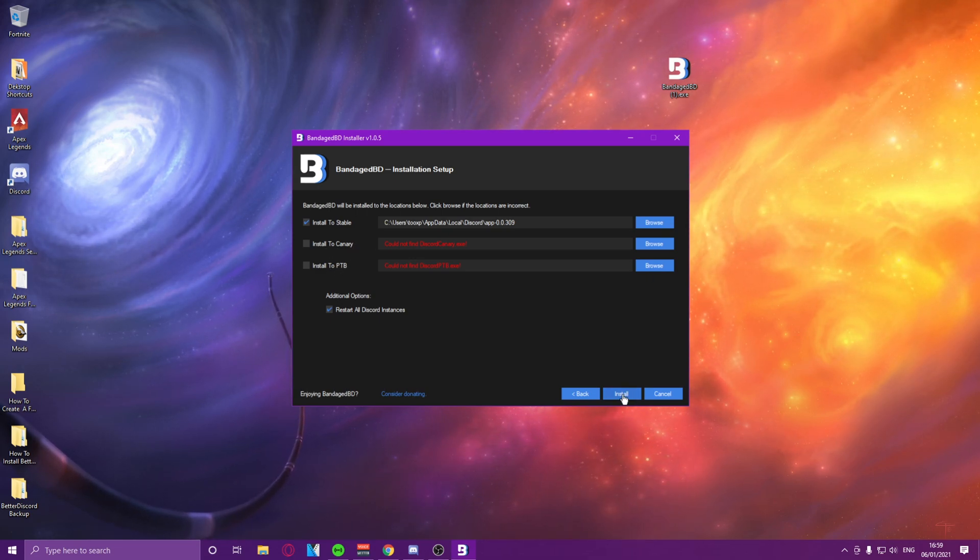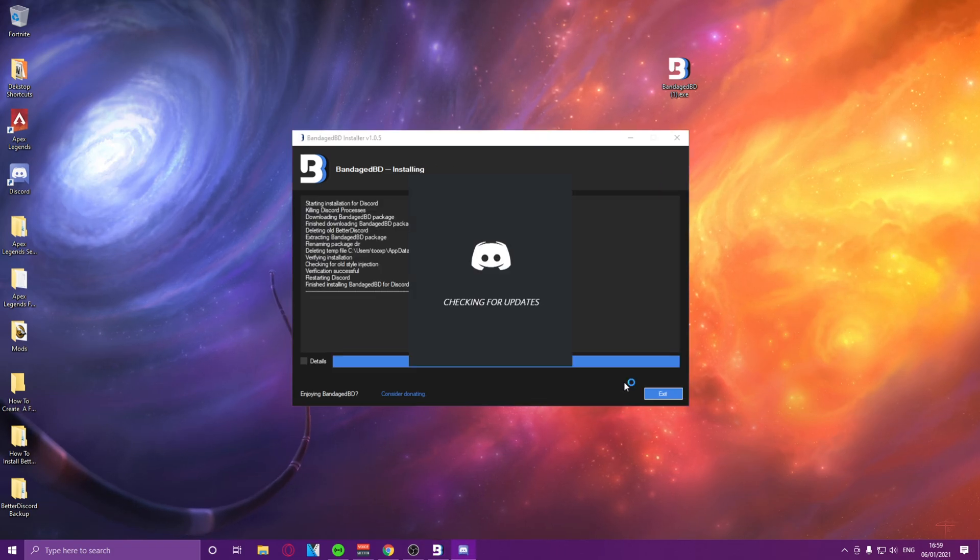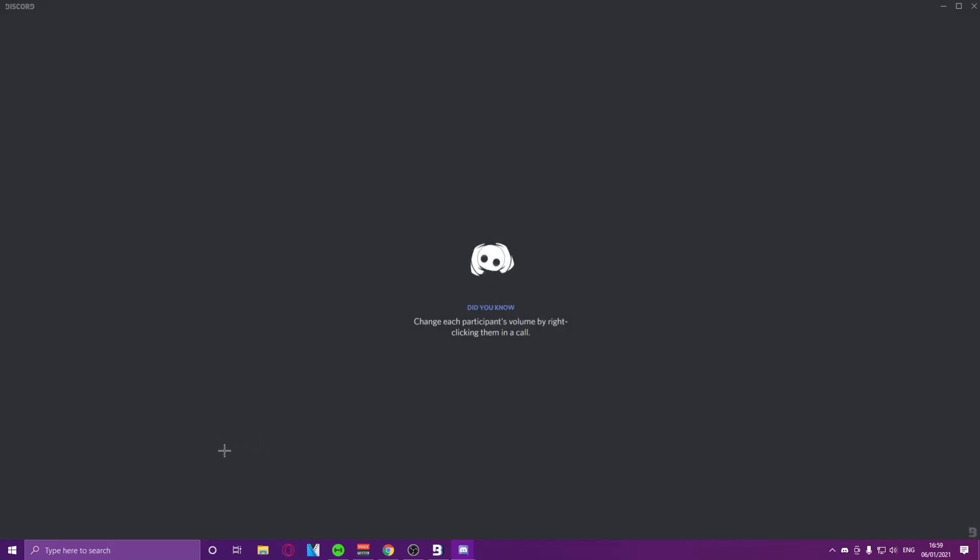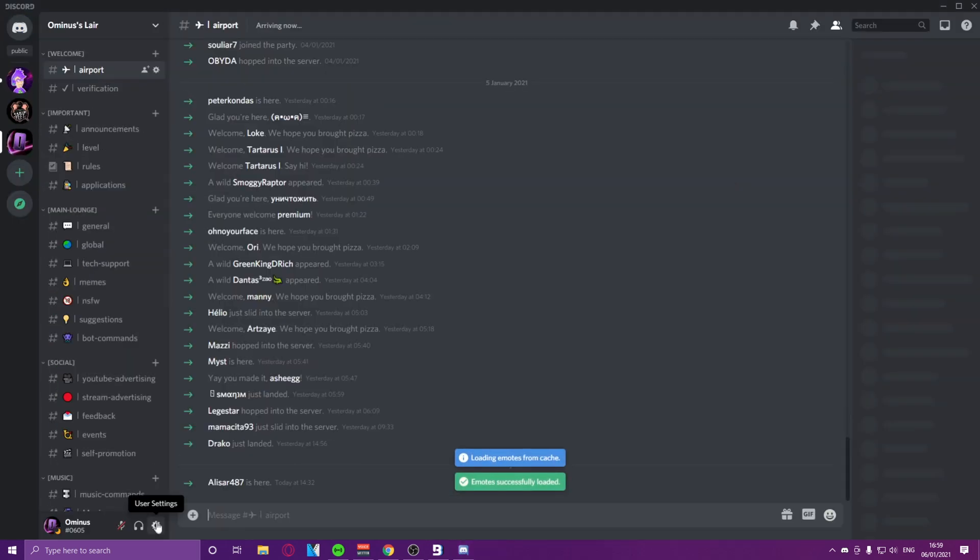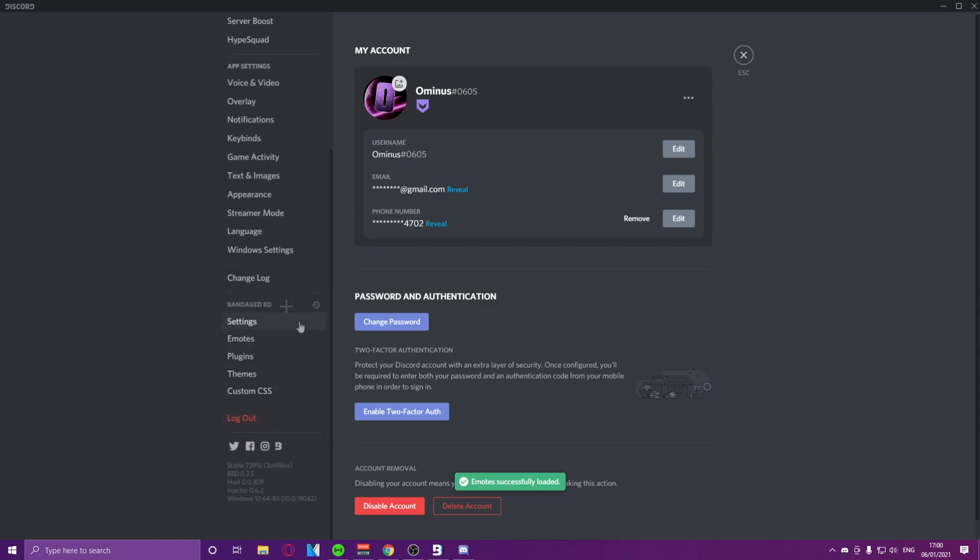Then just go and left-click on install, and your Discord should once again open. We can go to user settings, and then as you can see, we should get a new window called BandagedBD.